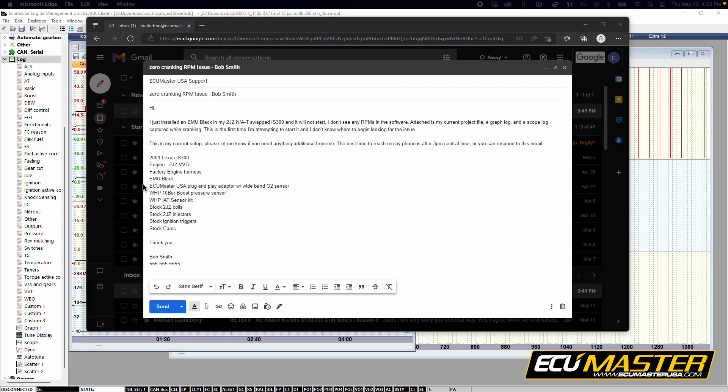This person is also using one of our 10 bar boost pressure sensors, one of our Intake Airtemp sensor kits. It's still using the stock 2J coils and injectors and the stock ignition triggers. So that means the stock crank and cam sensors and trigger wheels, and also the stock cams on the motor.